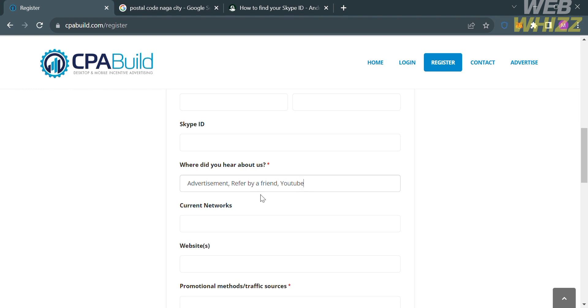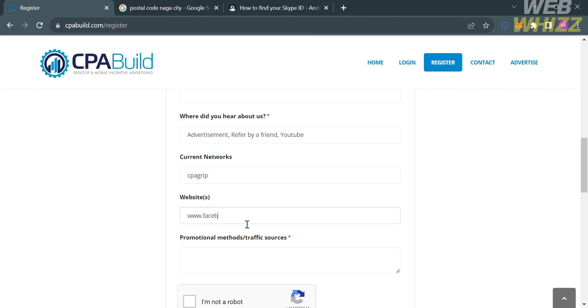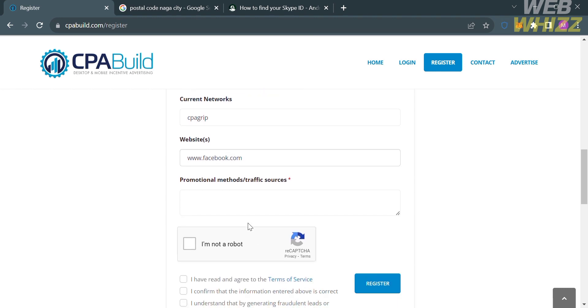Now moving on below, under Current Networks, you could simply enter here none, or alternatively, CPA Grip. Now moving on is the website section. From here, all you need to do is enter your website domain or your website that you're going to use to advertise the platform. So for example, I'm going to enter here www.facebook.com. But you could also add additional websites that you prefer.